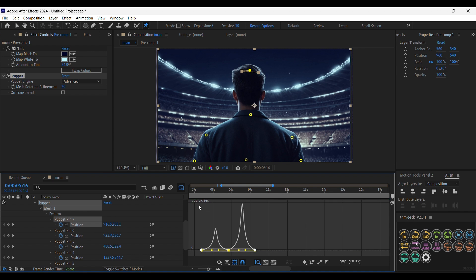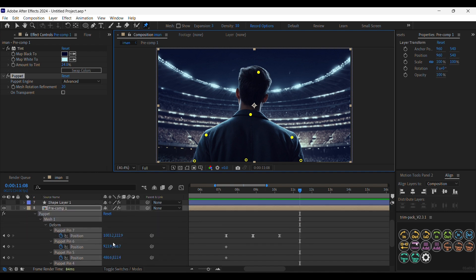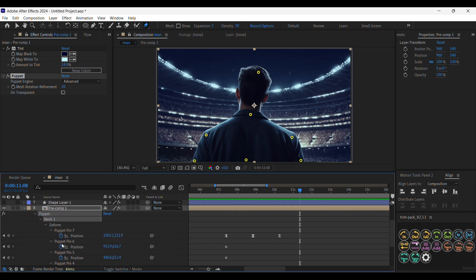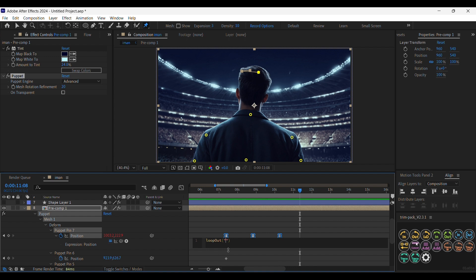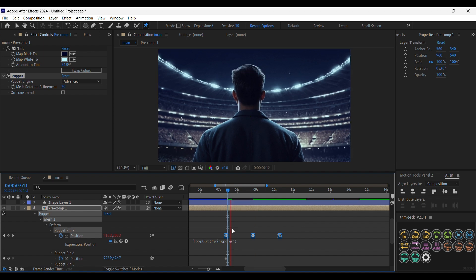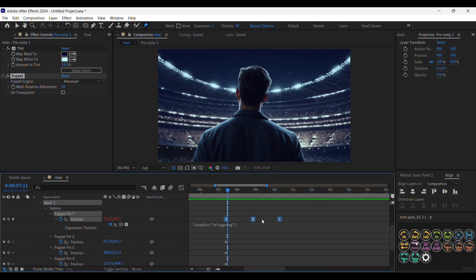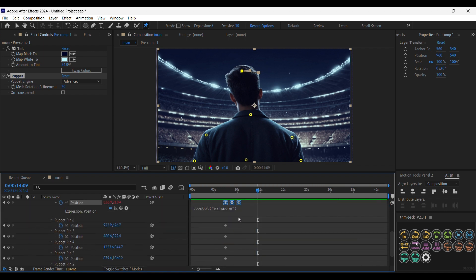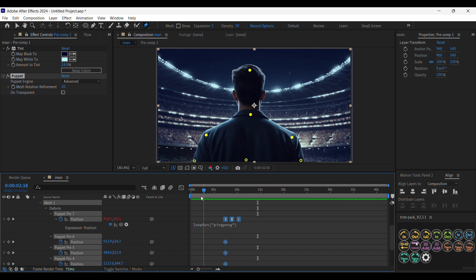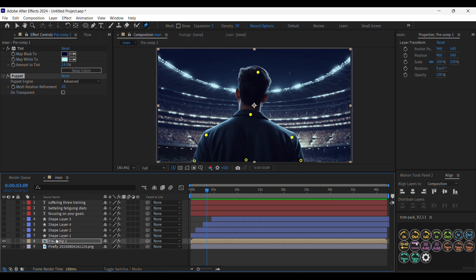Now select these three keyframes, go to the speed graph — it's going to start very slow, speed up, then slow down again so the movement is very smooth. Now click Alt and click this icon to write an expression — we are going to write loopOut and then write 'pingpong'. Because of this expression the movement won't stop after the keyframe. Move the keyframes to the very beginning. If we want the animation to happen before the keyframes, use loopIn instead — memorize that, it's a very useful expression.